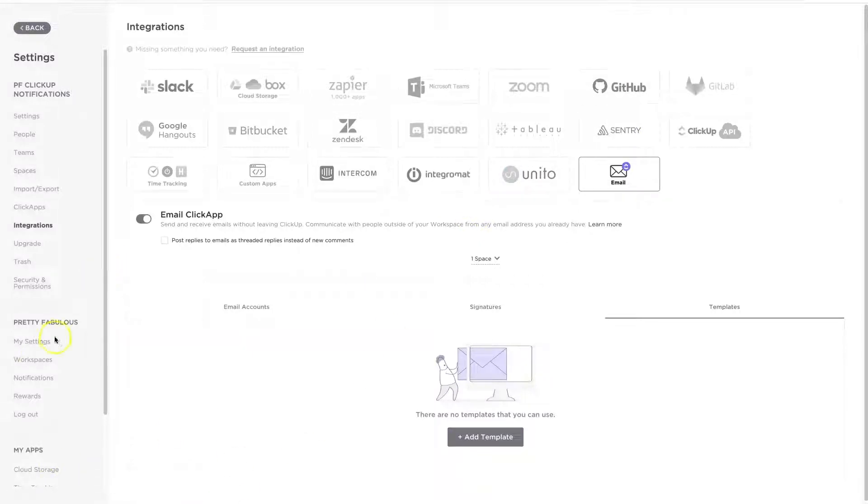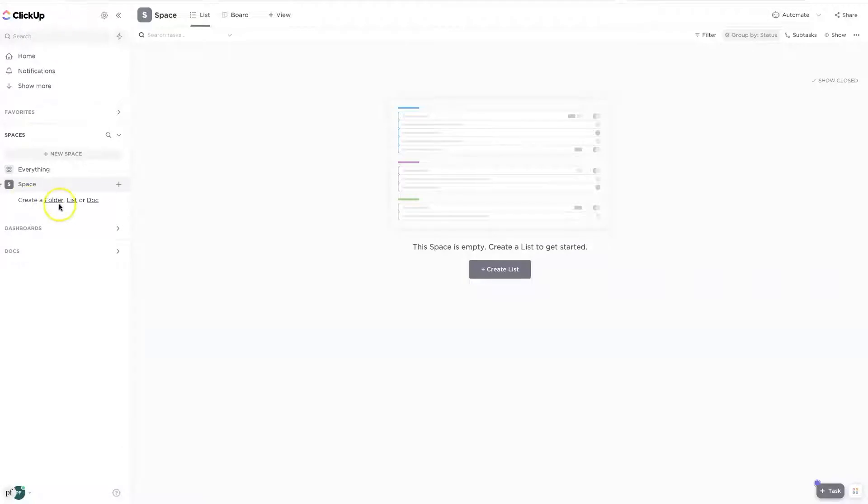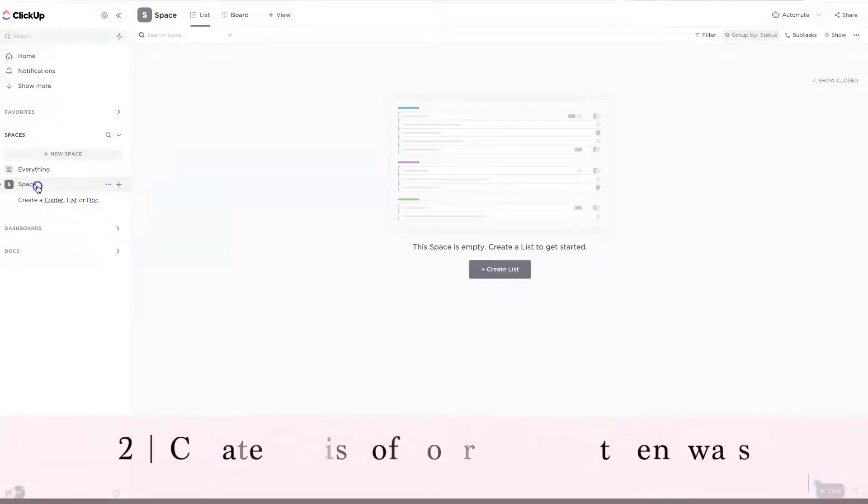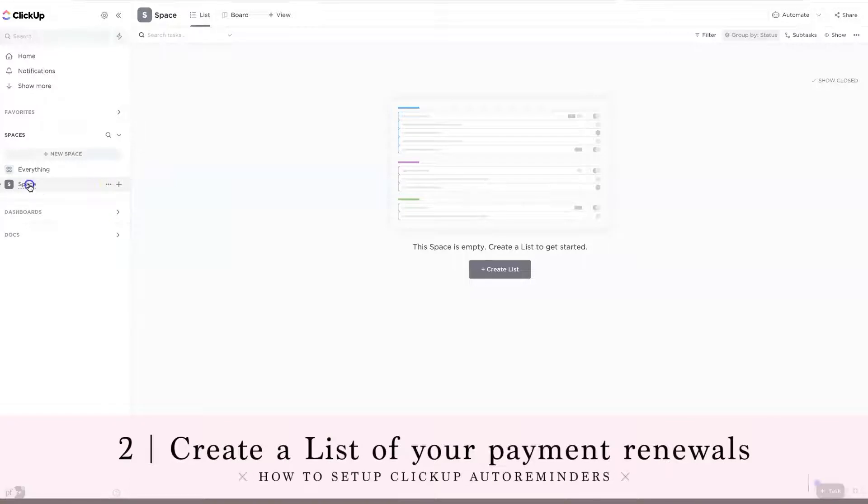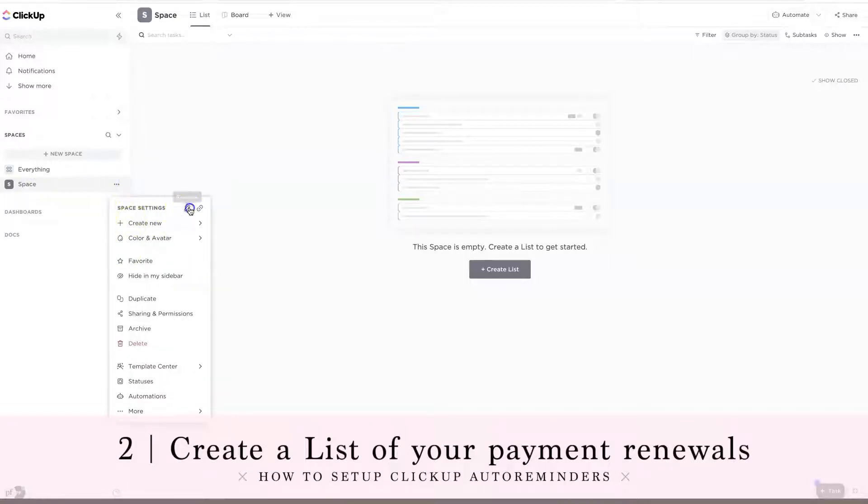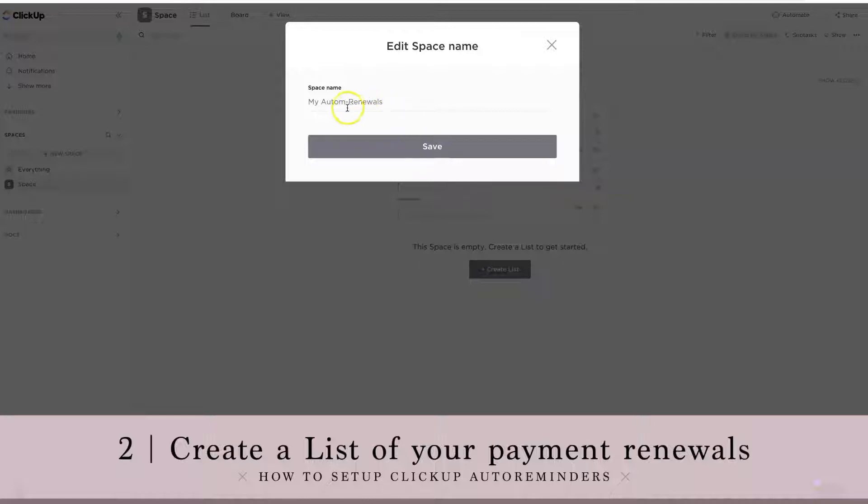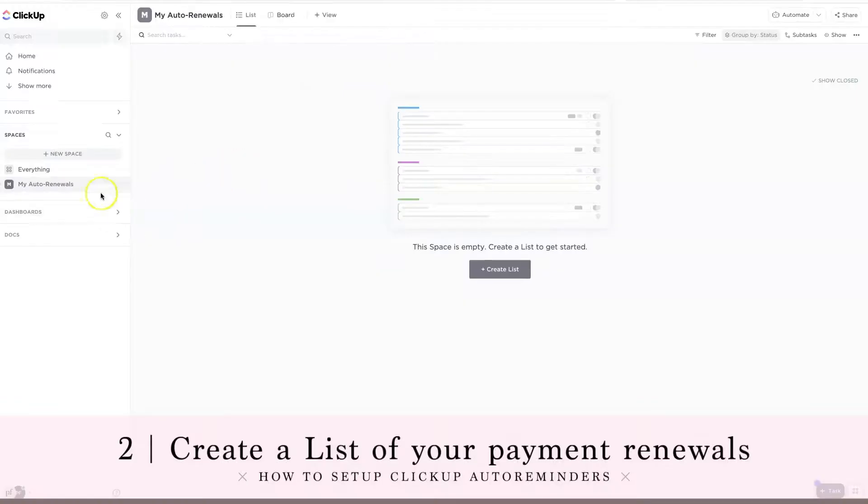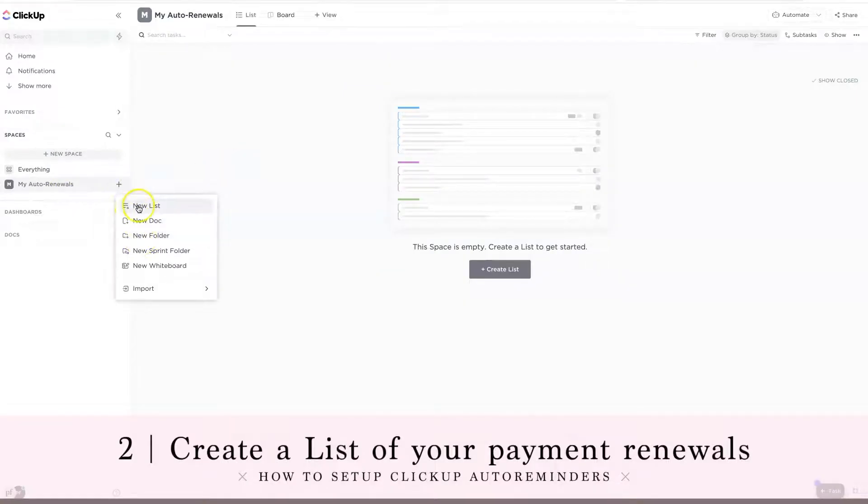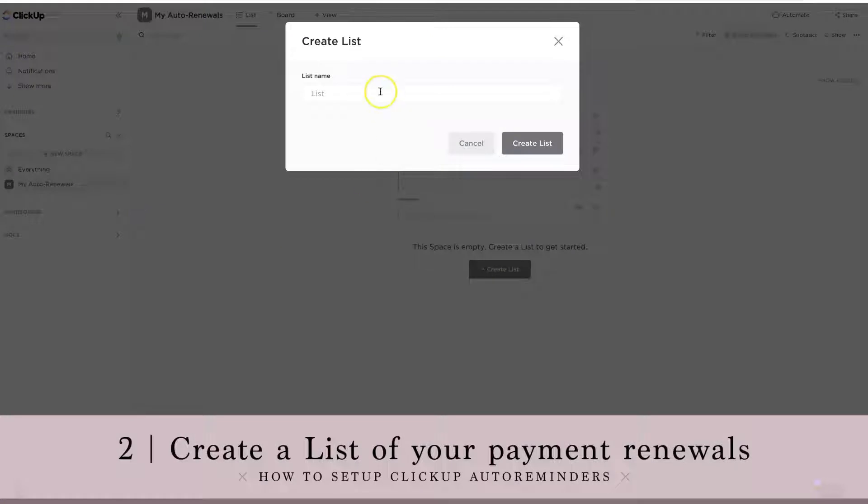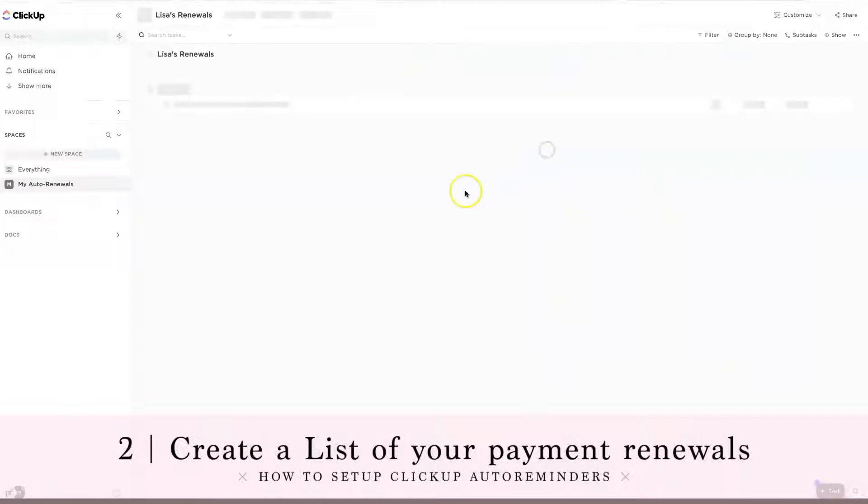We are going to hit back and we're actually going to go ahead and create our first space. So our first space is called space. We're going to change the name of this. We're going to call this my auto renewals. And then inside of here, I am going to go ahead and add a new list. So this list is going to be called Lisa's renewals.